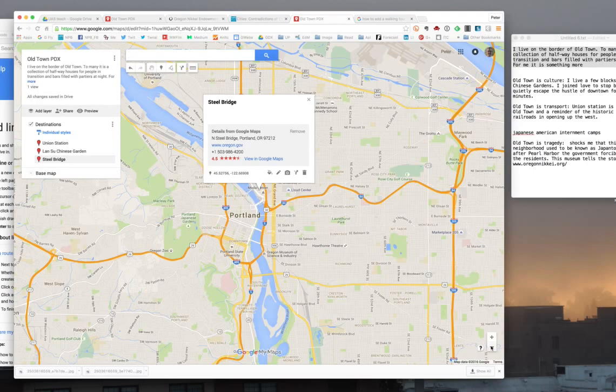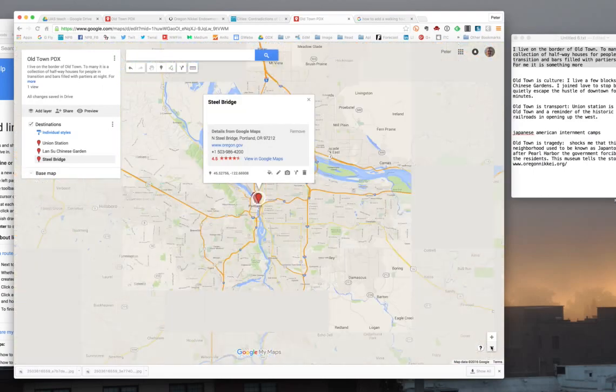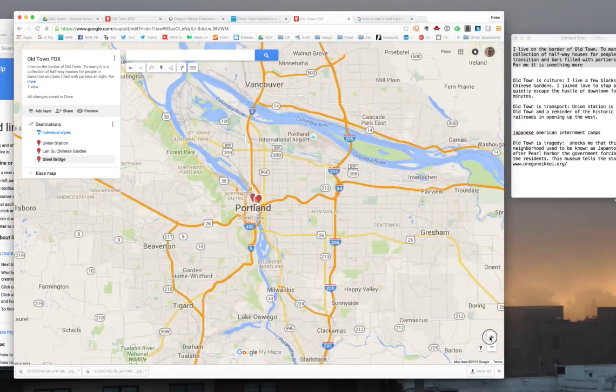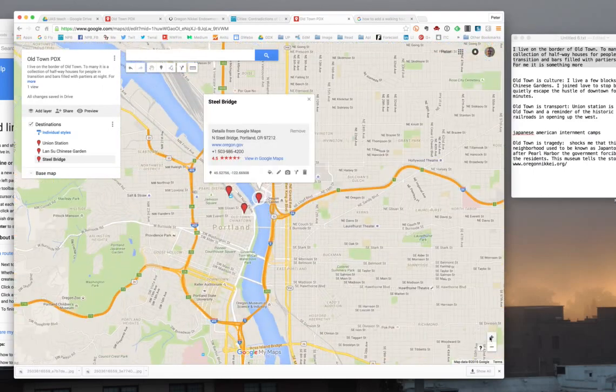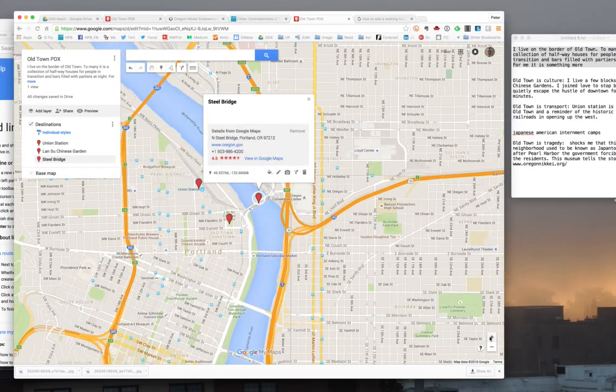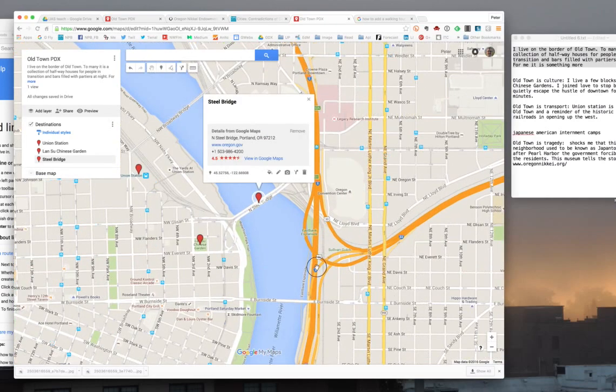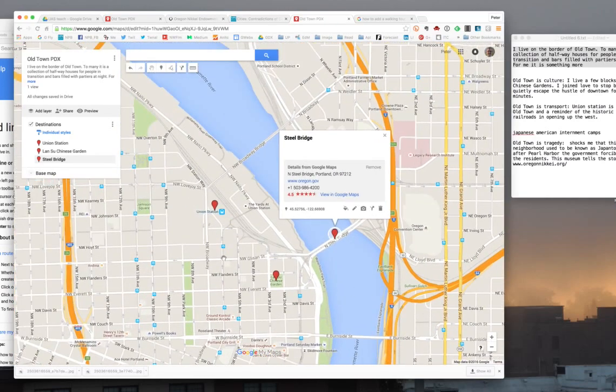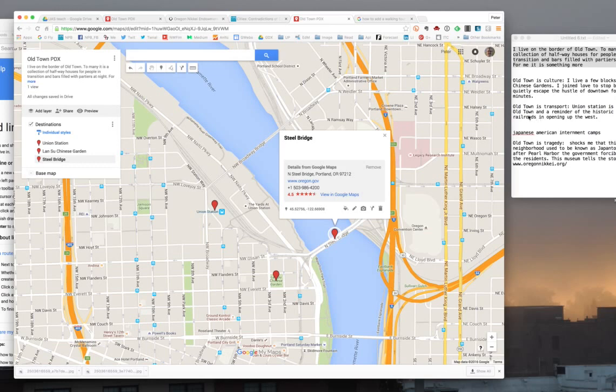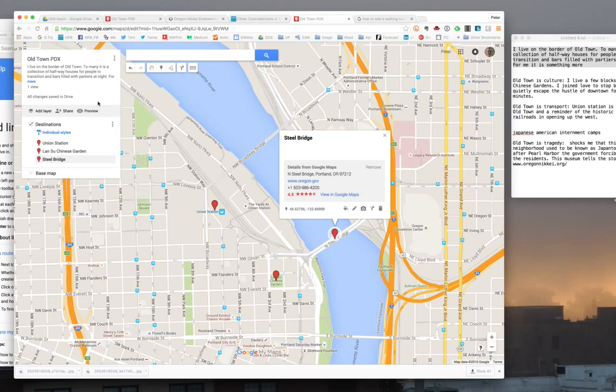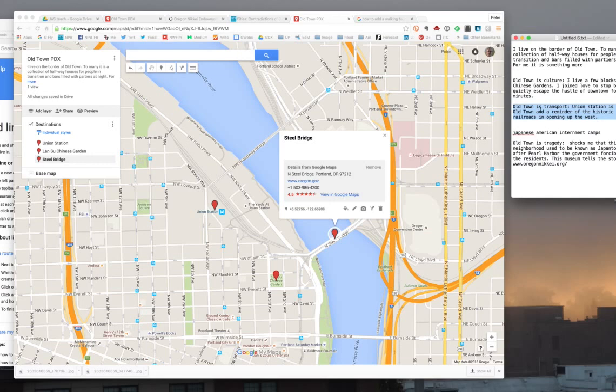I'm going to zoom in a little bit, and let's look at adding some content. First of all, like I said up here, I live on the border of Old Town here in Portland. To many people, it's a collection of halfway houses for people in transition and bars filled with partiers. But to me, it's something more. One of the things is it's transportation.